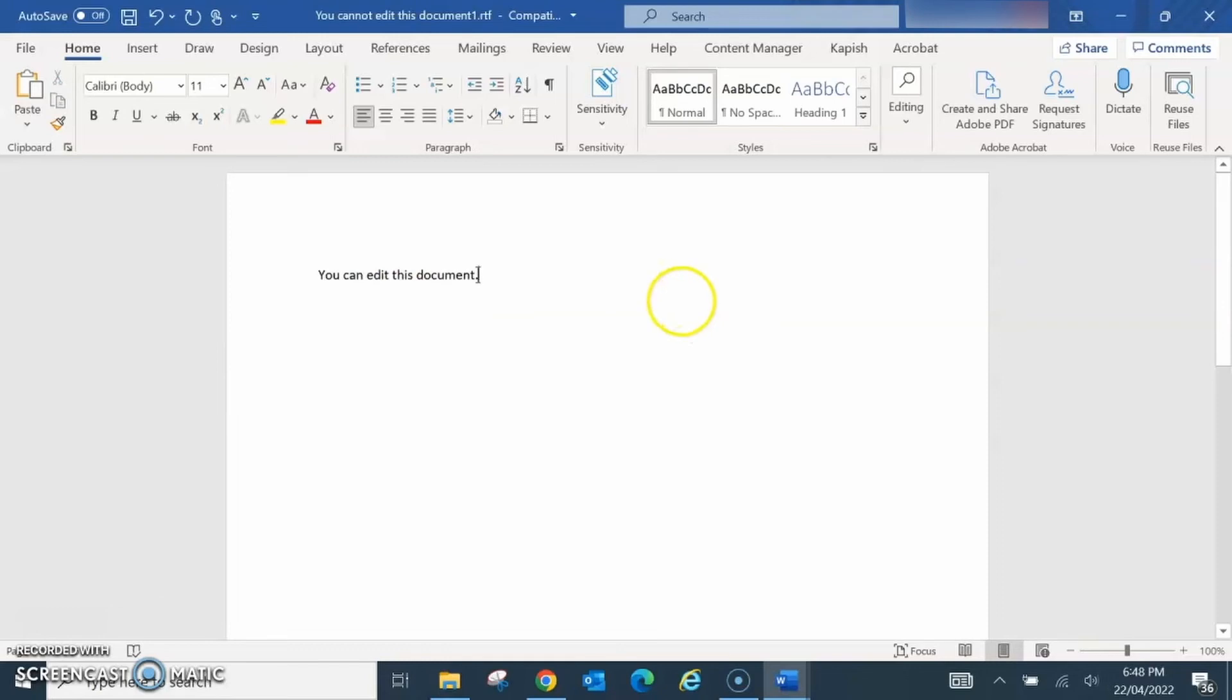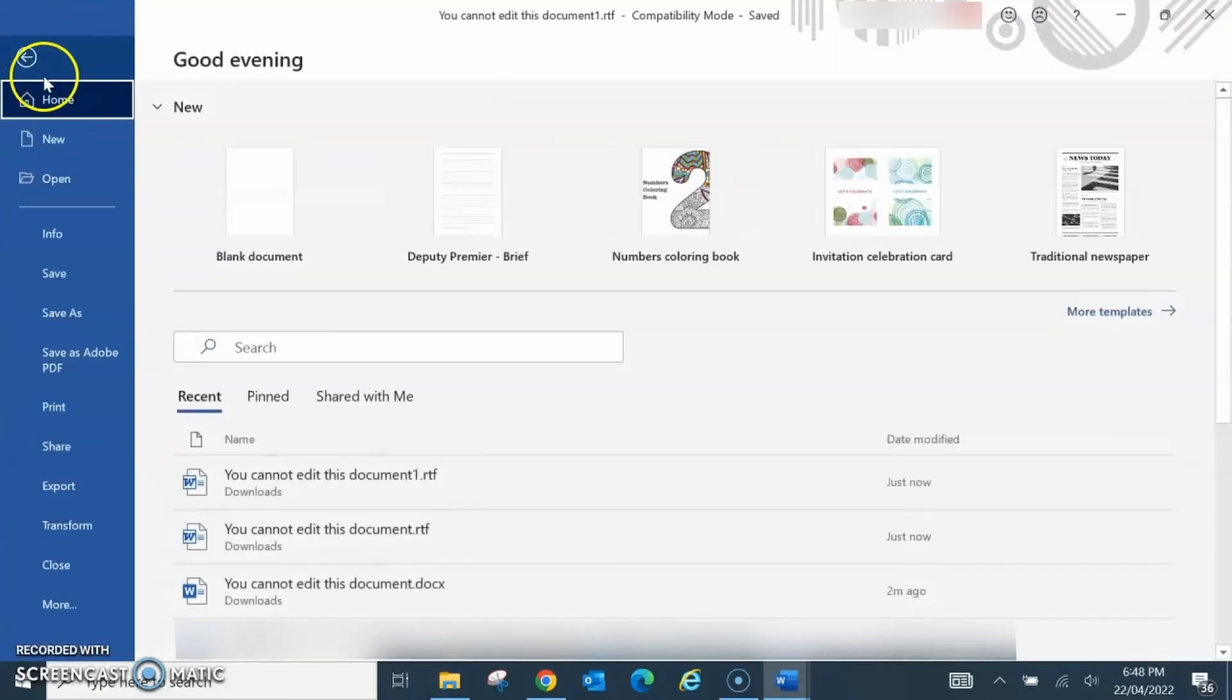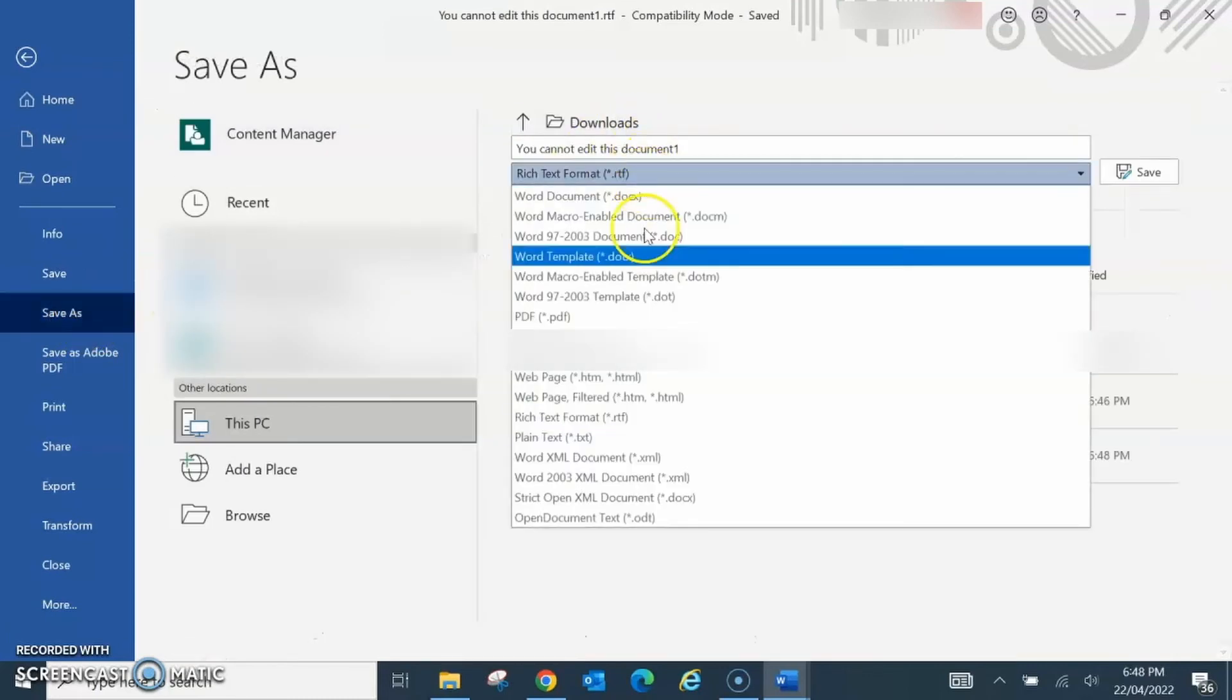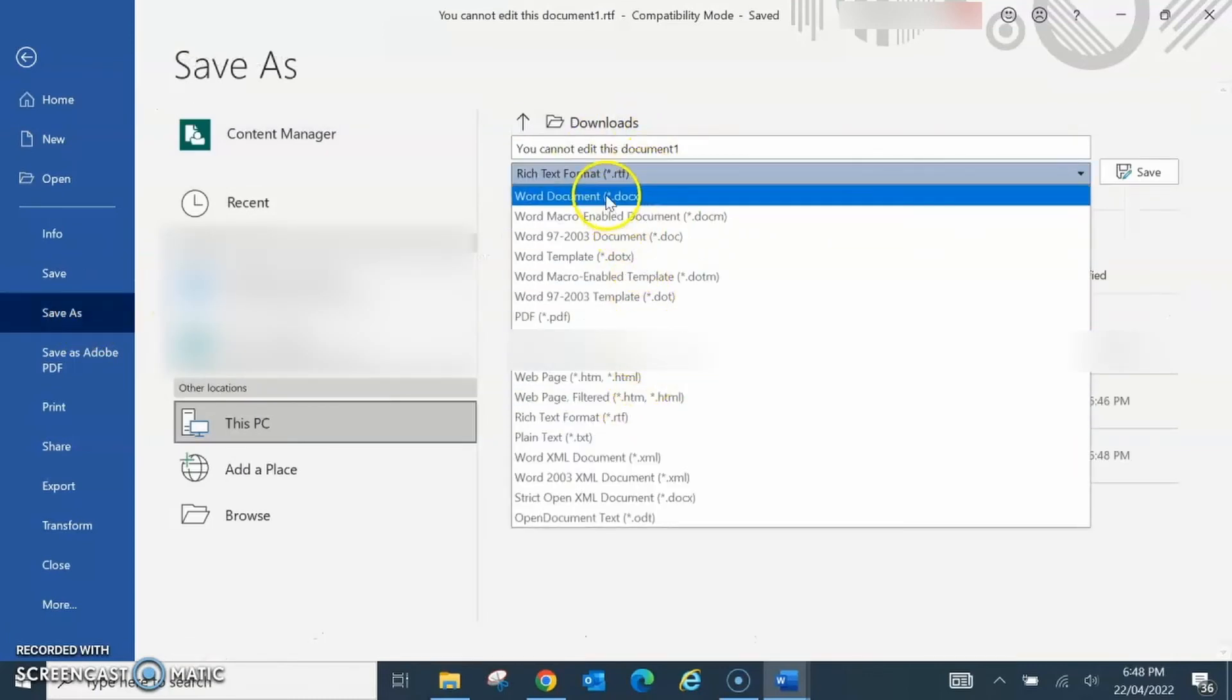Go to File, click on Save As. Change the format to Word document format. Click on Save.